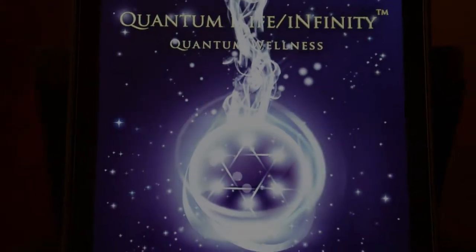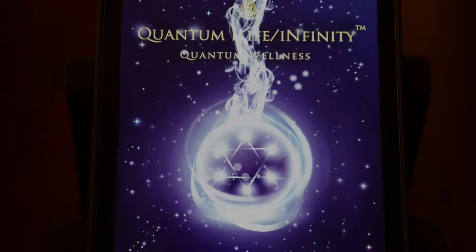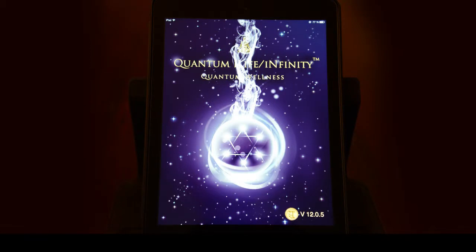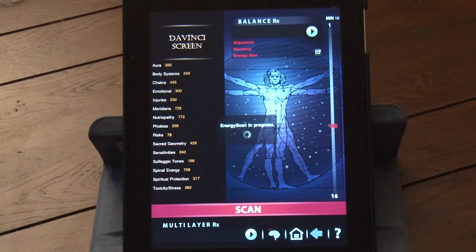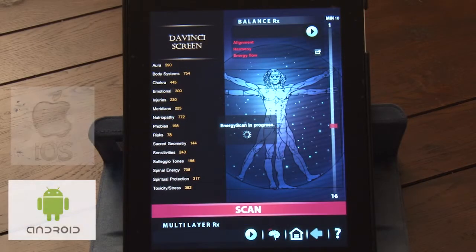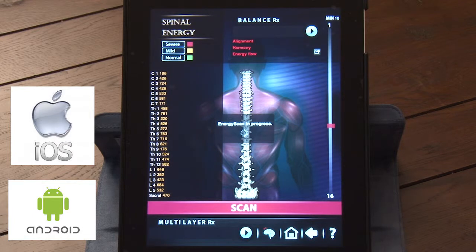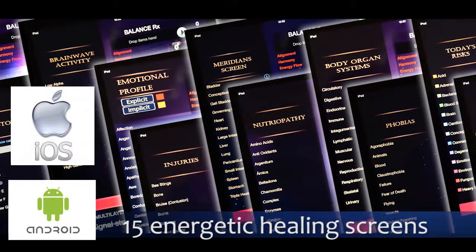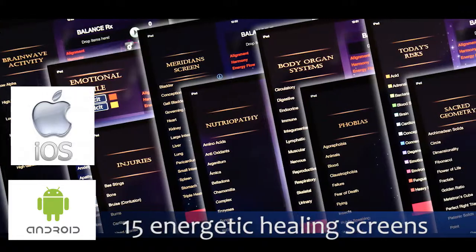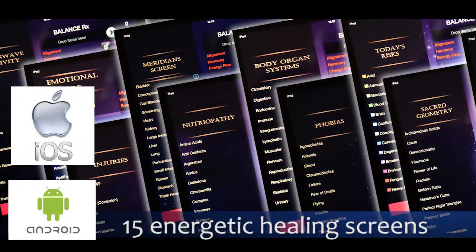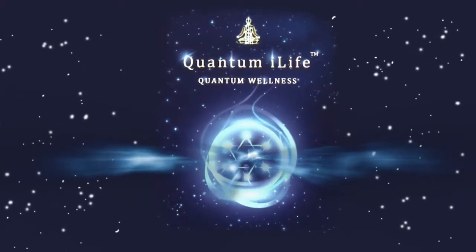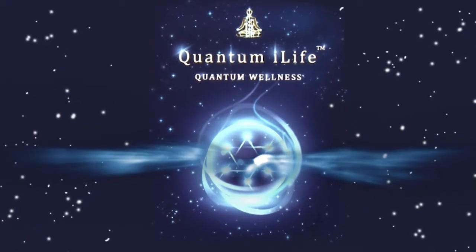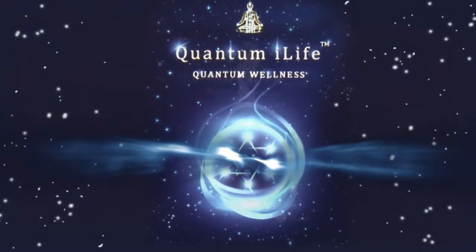The Quantum Life iLife or Infinity app represents the next step in quantum biofeedback technology. With your Android or Apple smartphone or tablet, you can now access the benefits of quantum biofeedback technology at a fraction of the cost of a traditional system. As you are watching this video, we will assume you are familiar with the principles of quantum therapies and biofeedback.